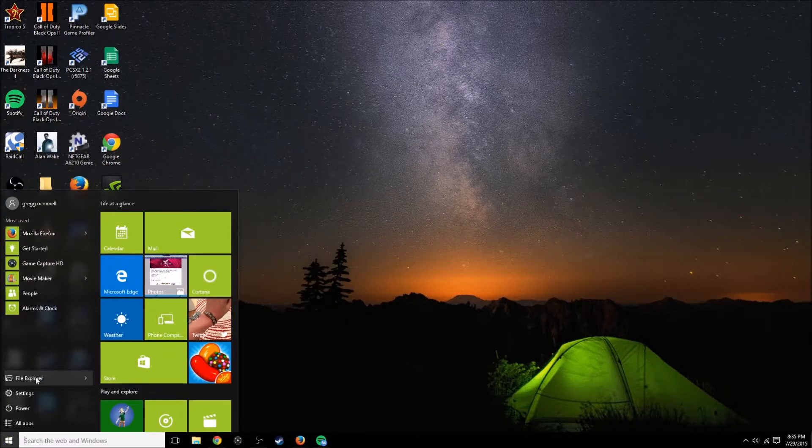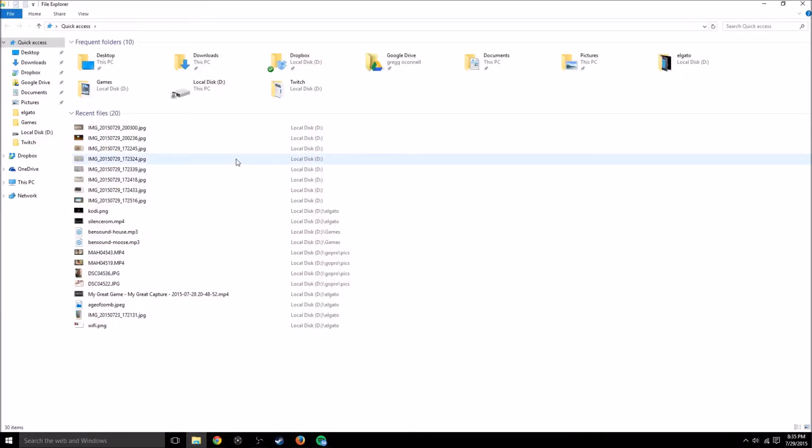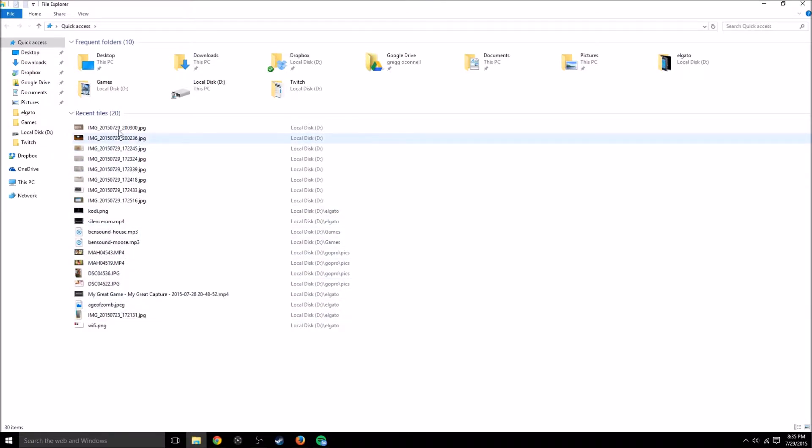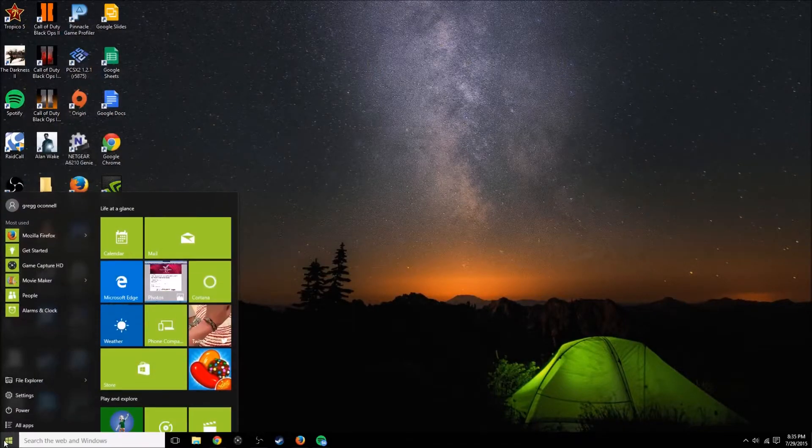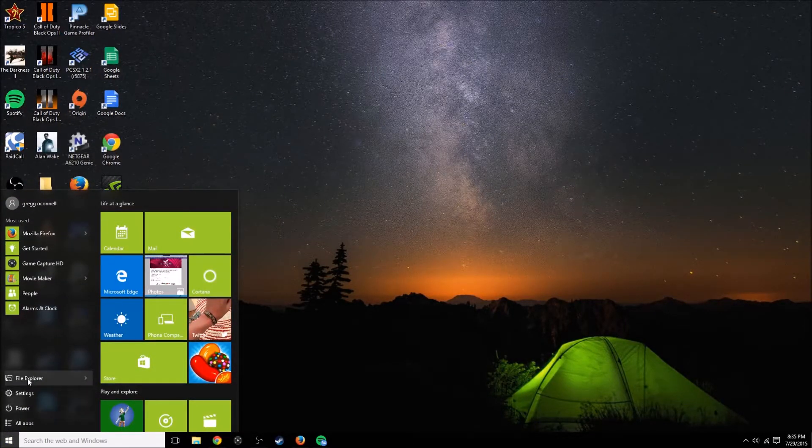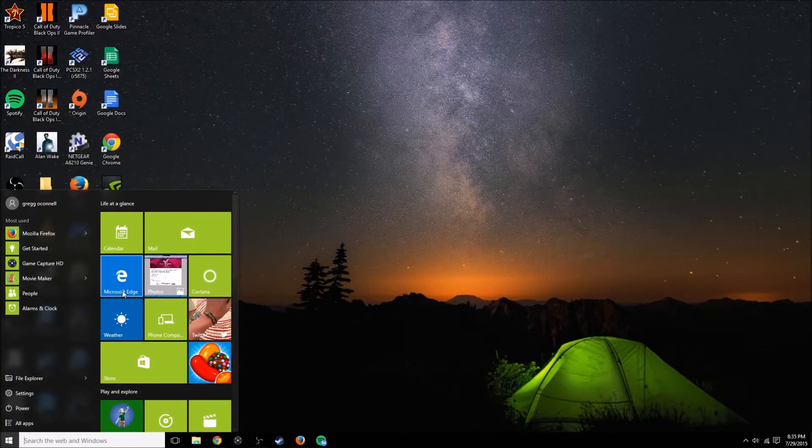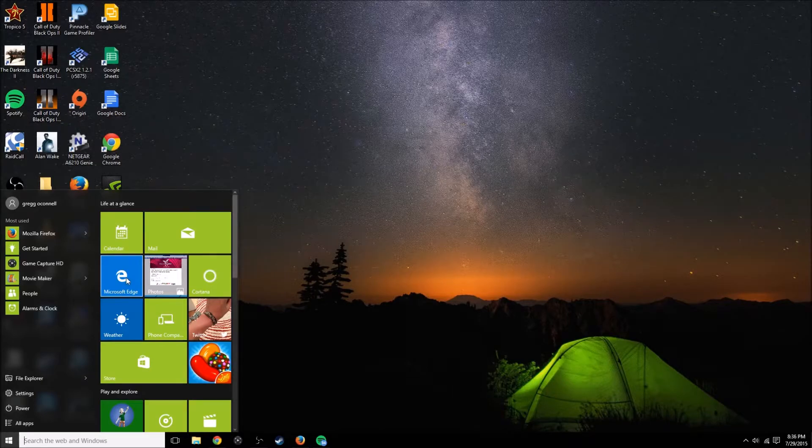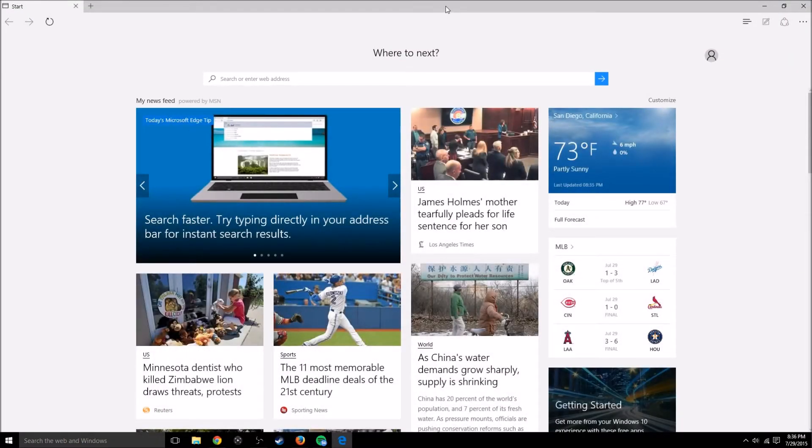Let's get out of this, go back to the start menu. You got your file explorer, which is the same as it was before, except just again, a little more modern, a little more clean looking. Everything just looks really great on here, I think. What else we got in here? They have their new browser, Microsoft Edge.